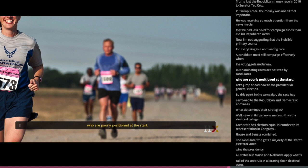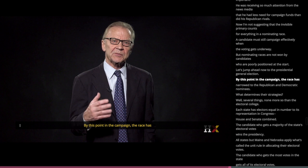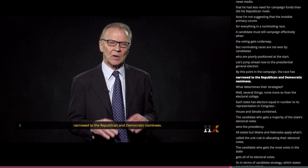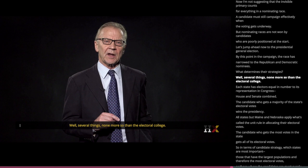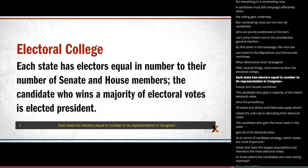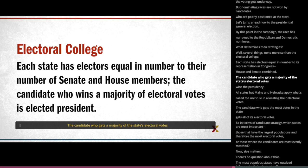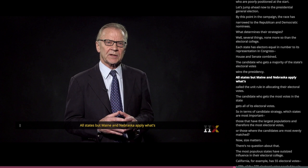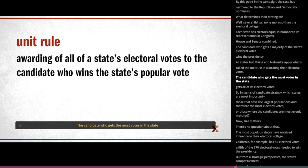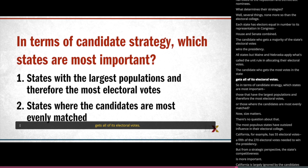Let's jump ahead now to the presidential general election. By this point in the campaign, the race has narrowed to the Republican and Democratic nominees. What determines their strategies? Well, several things, none more so than the Electoral College. Each state has electors equal in number to its representation in Congress — House and Senate combined. The candidate who gets a majority of the state's electoral votes wins the presidency. All states but Maine and Nebraska apply what's called the unit rule in allocating their electoral votes — the candidate who gets the most votes in the state gets all of its electoral votes. So in terms of candidate strategy, which states are most important: those that have the largest populations and therefore the most electoral votes, or those where the candidates are most evenly matched?